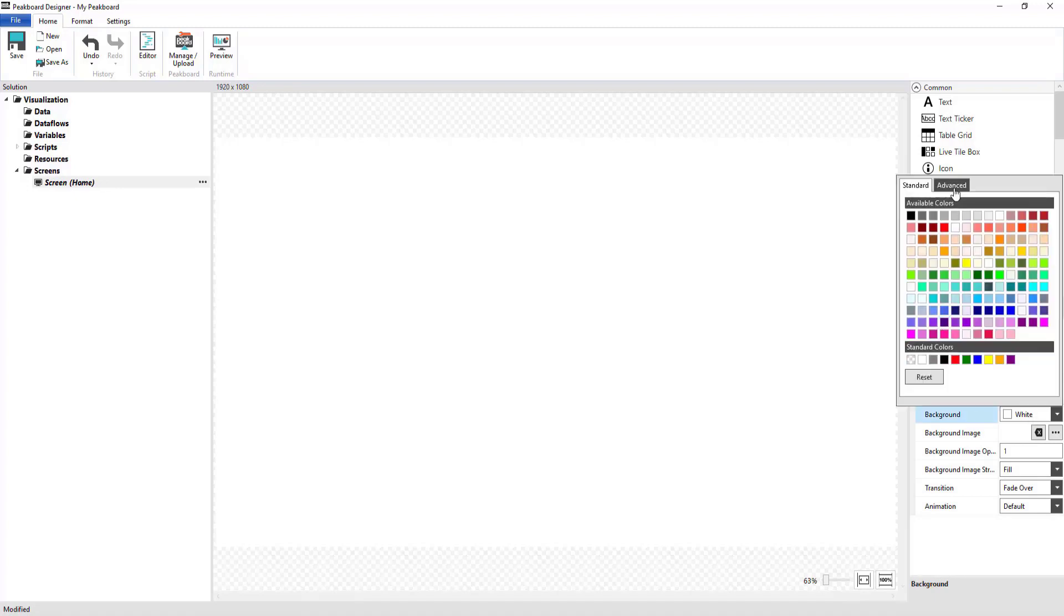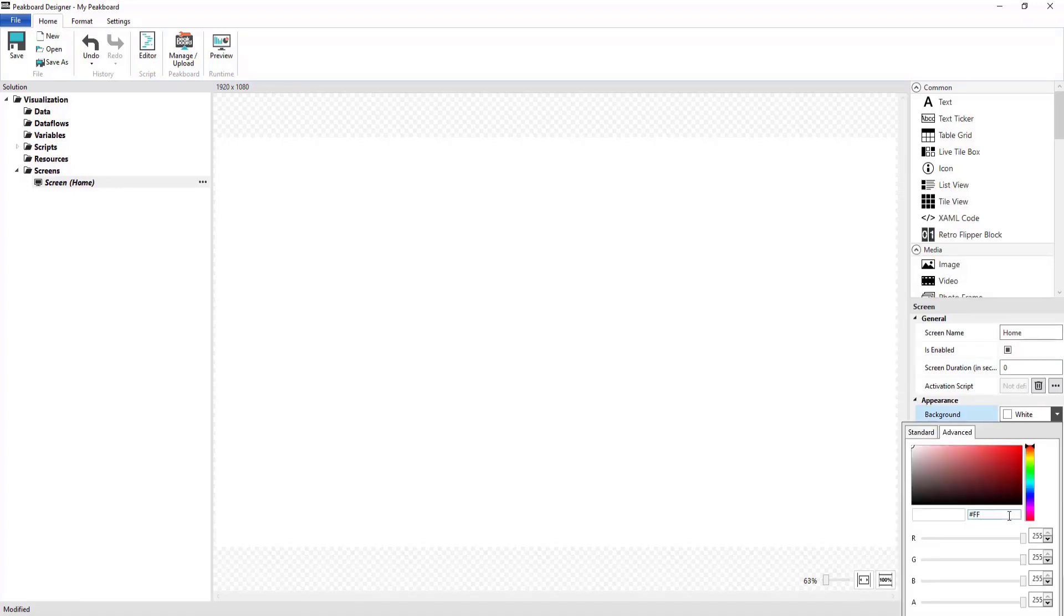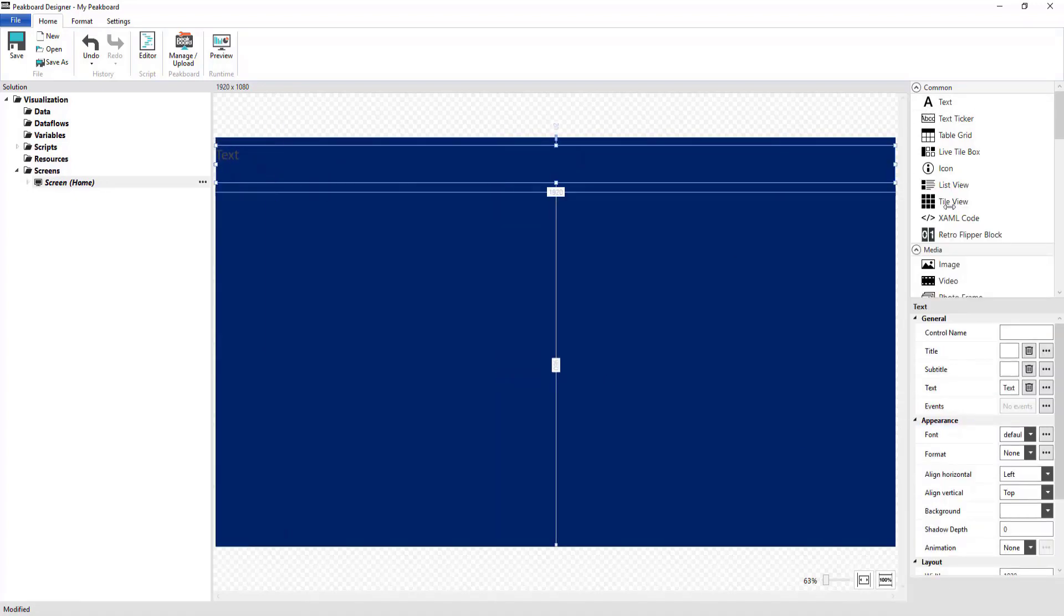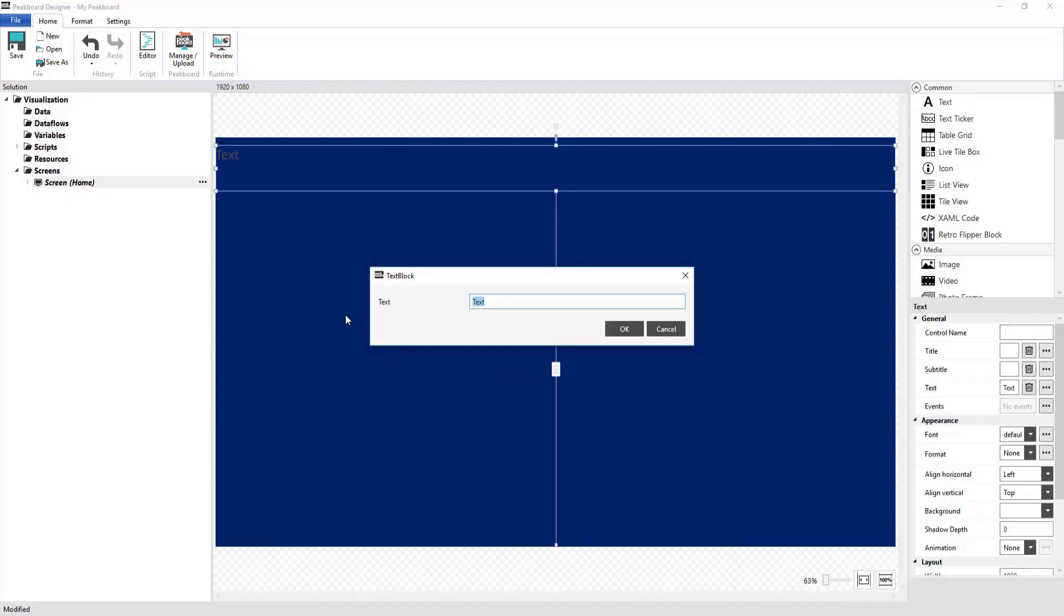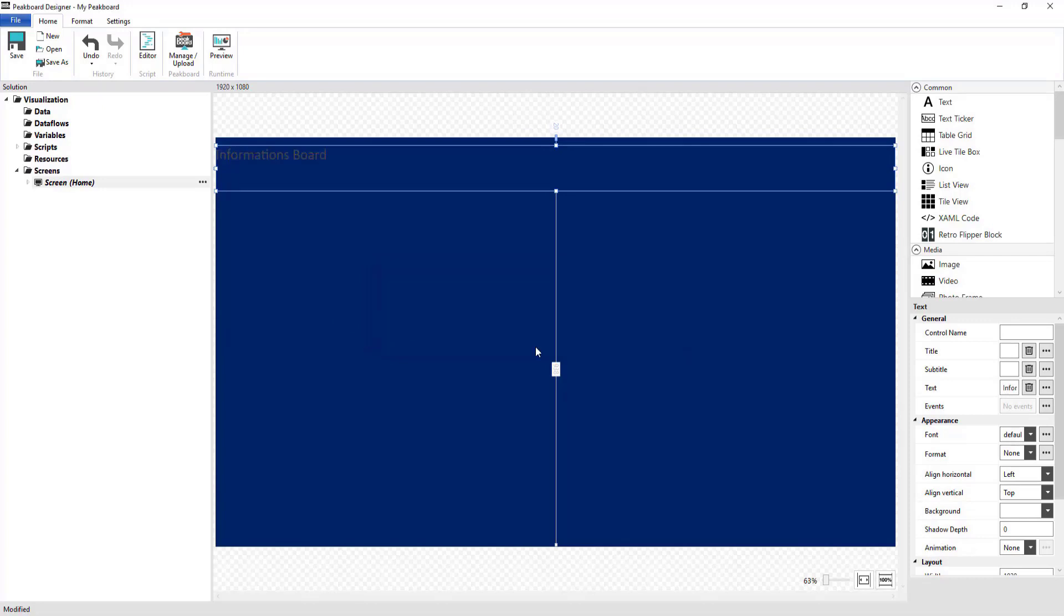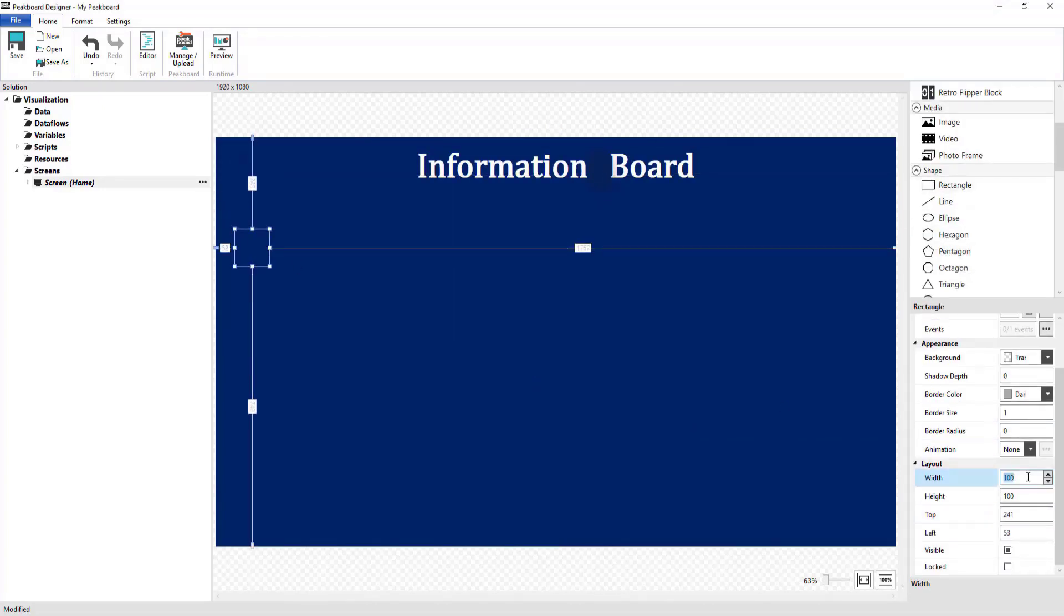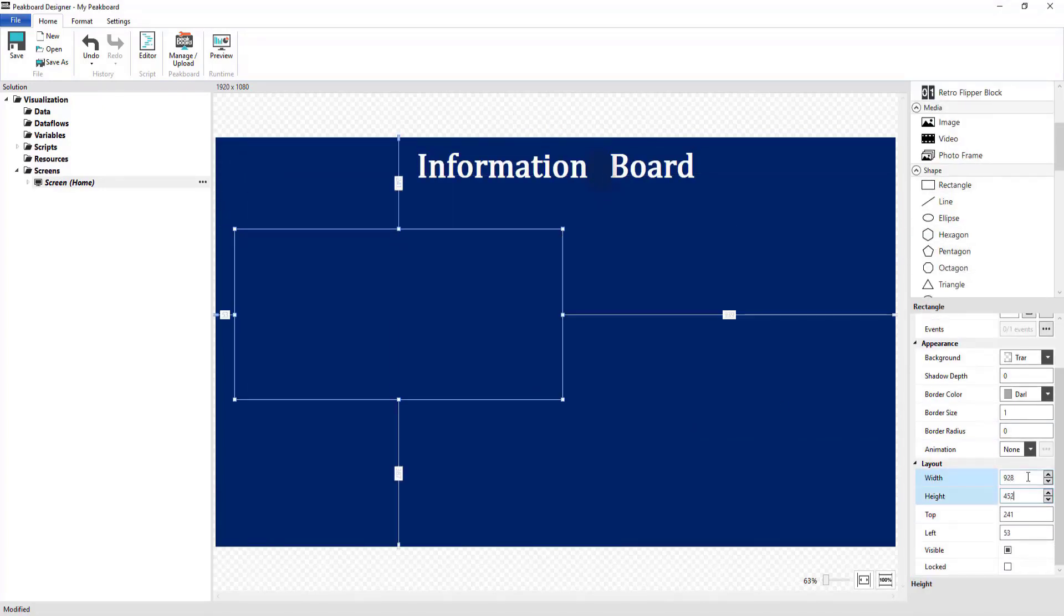Hello and welcome to another YouTube tutorial by PeakBoard. In our video today, we would like to show you how to create a digital info board using PeakBoard.